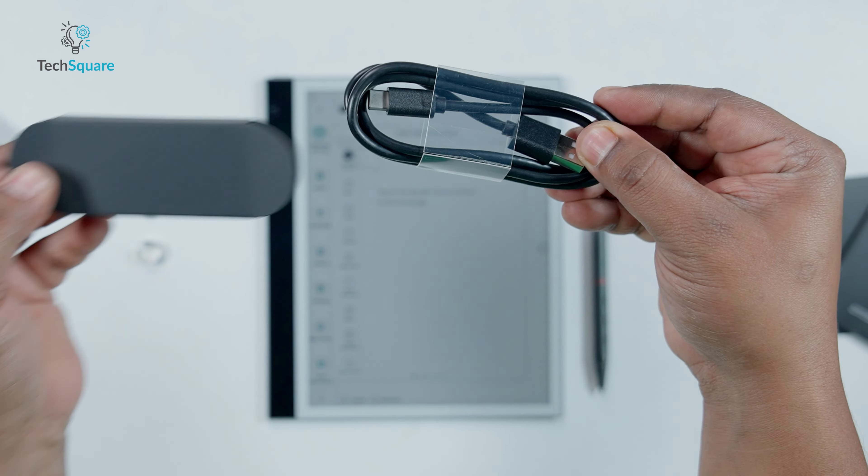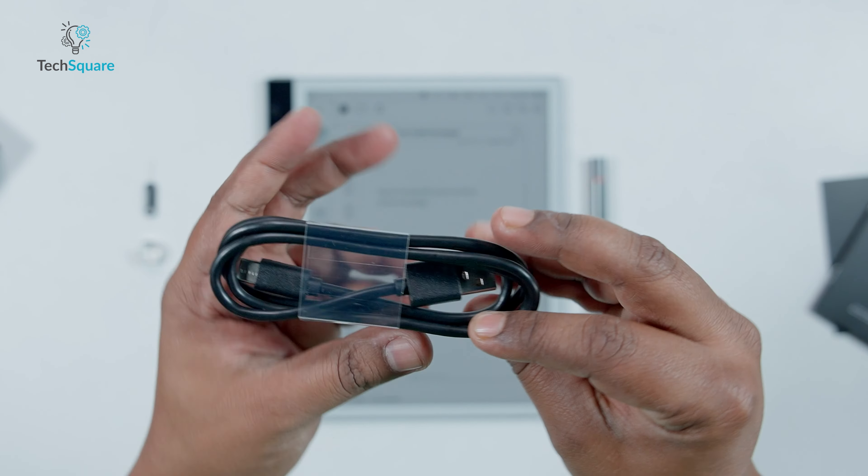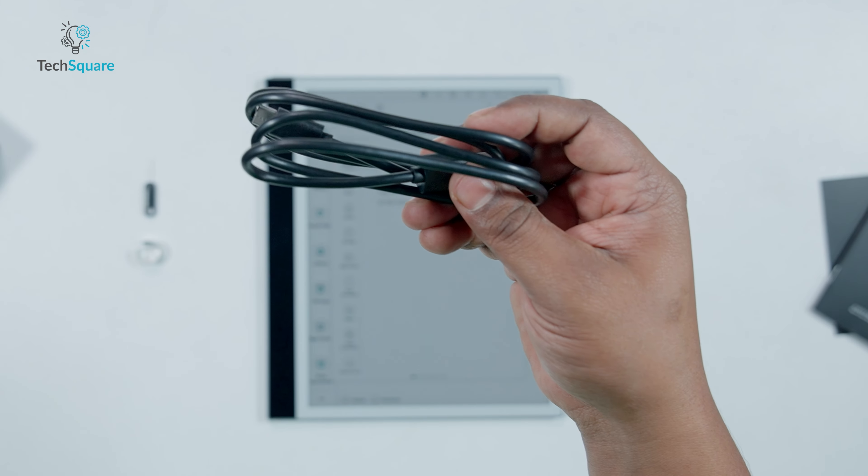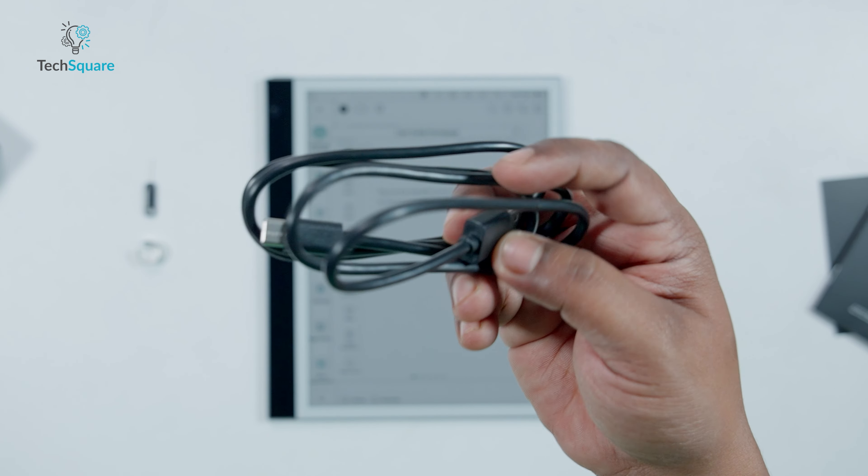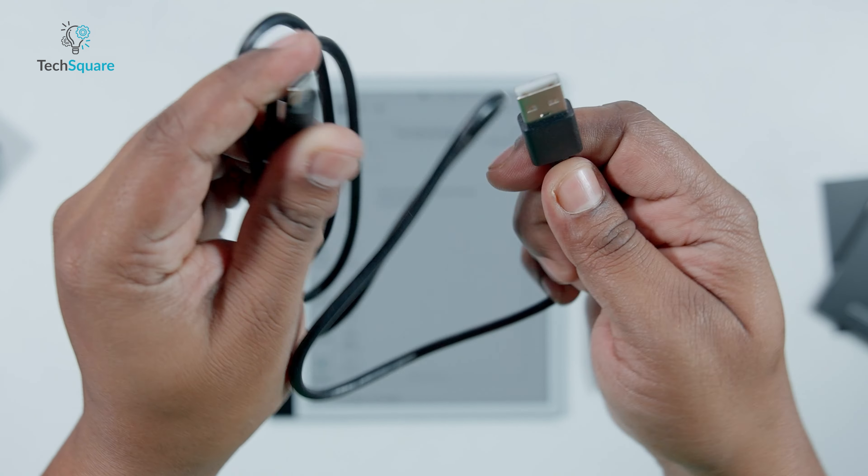For charging and stylus maintenance, a separate box contains a USB-C cord, although notably absent is a charging brick.